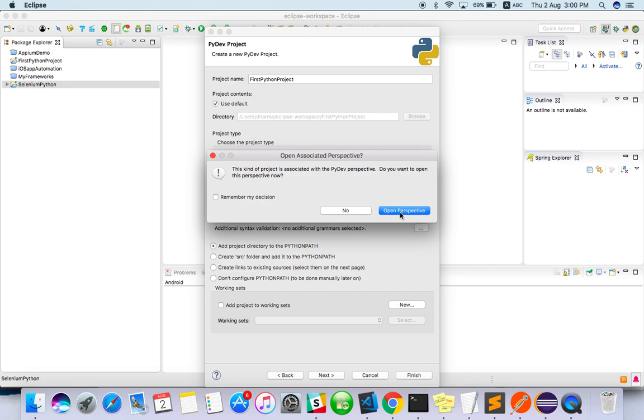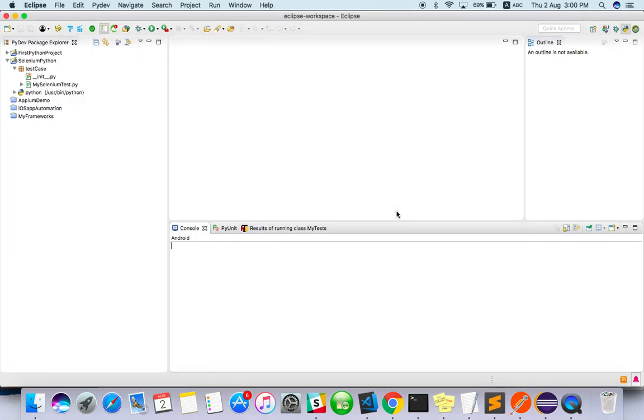It will ask you to open the perspective for Python. Right now it's opened with Java, so it will ask you to open for Python. It's opened already.